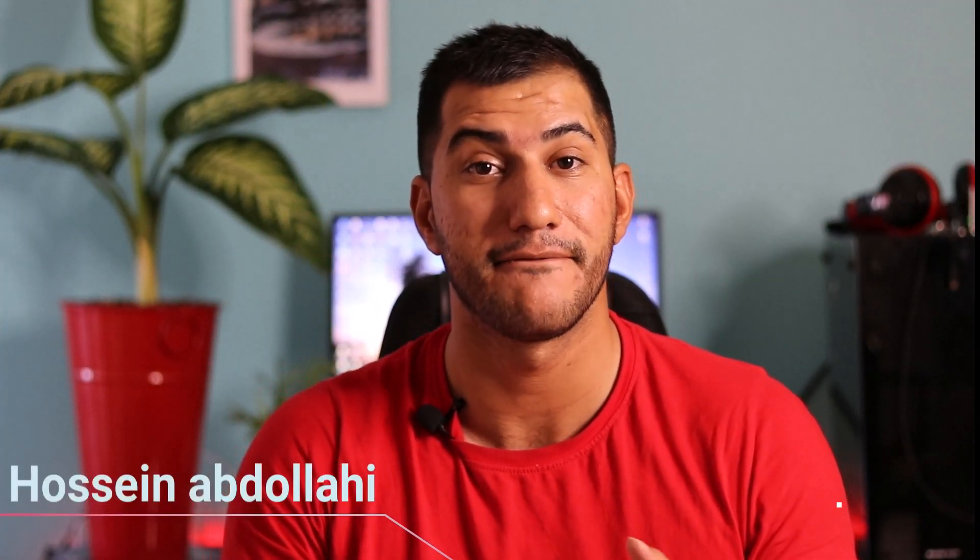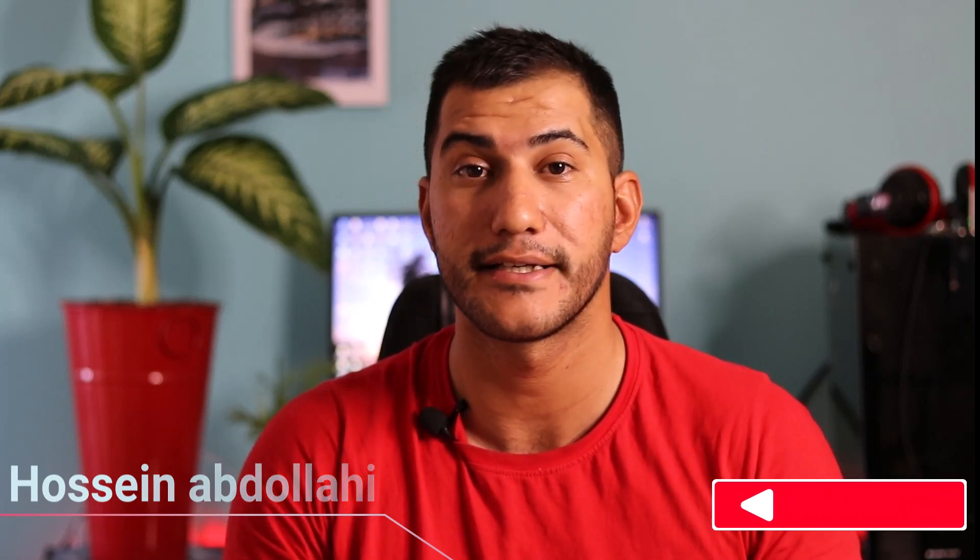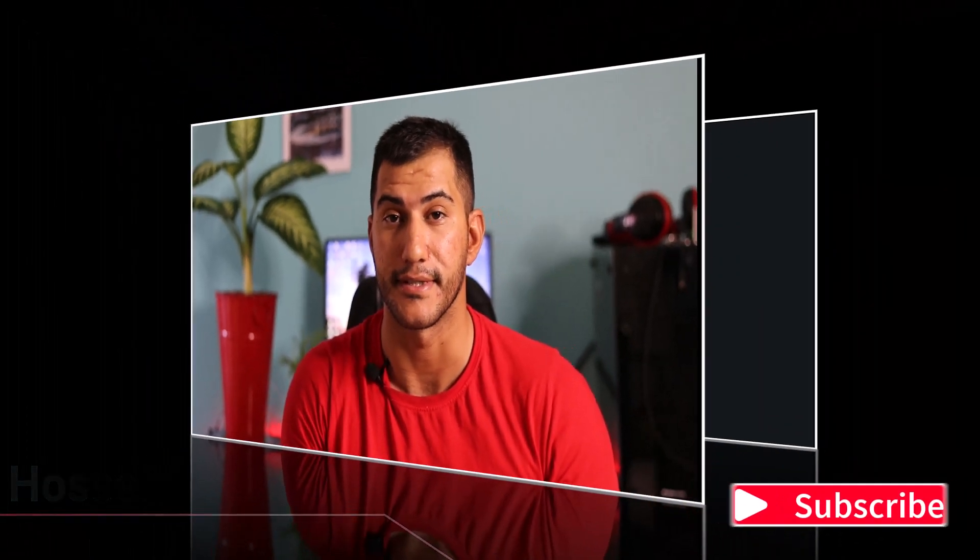Hello everyone, my name is Hossain Abdullahi and welcome to my YouTube channel for learning a new tutorial.